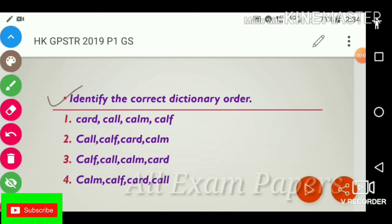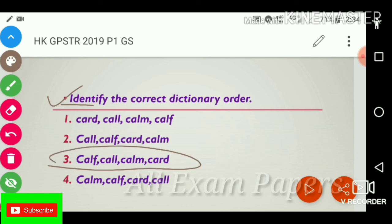Next question: Identify the correct dictionary order. The answer is: call, claim, card.